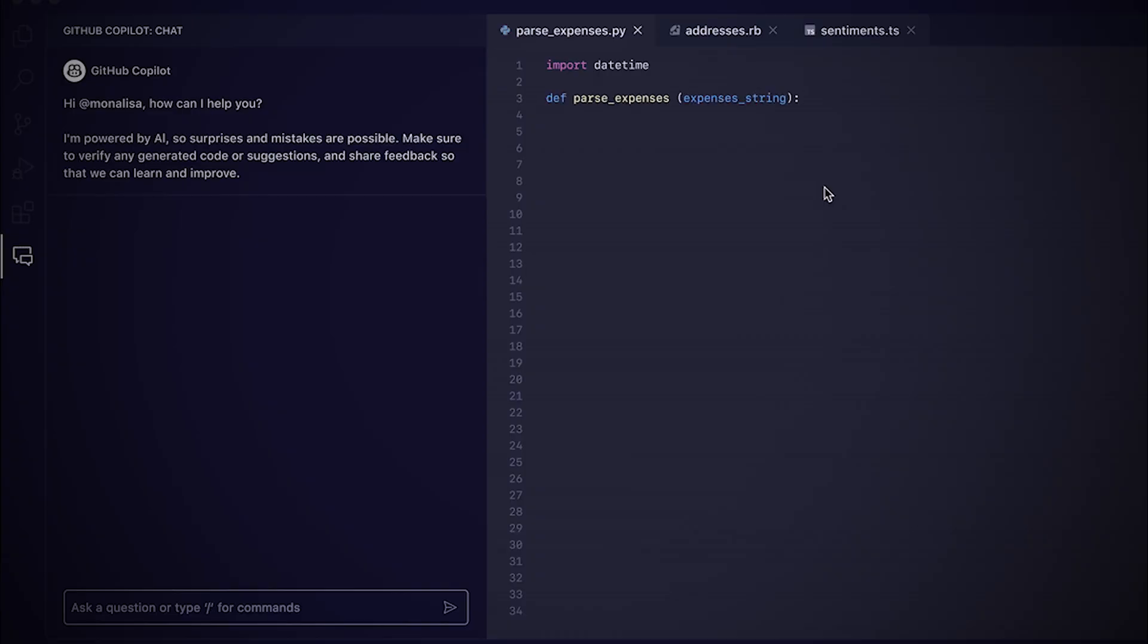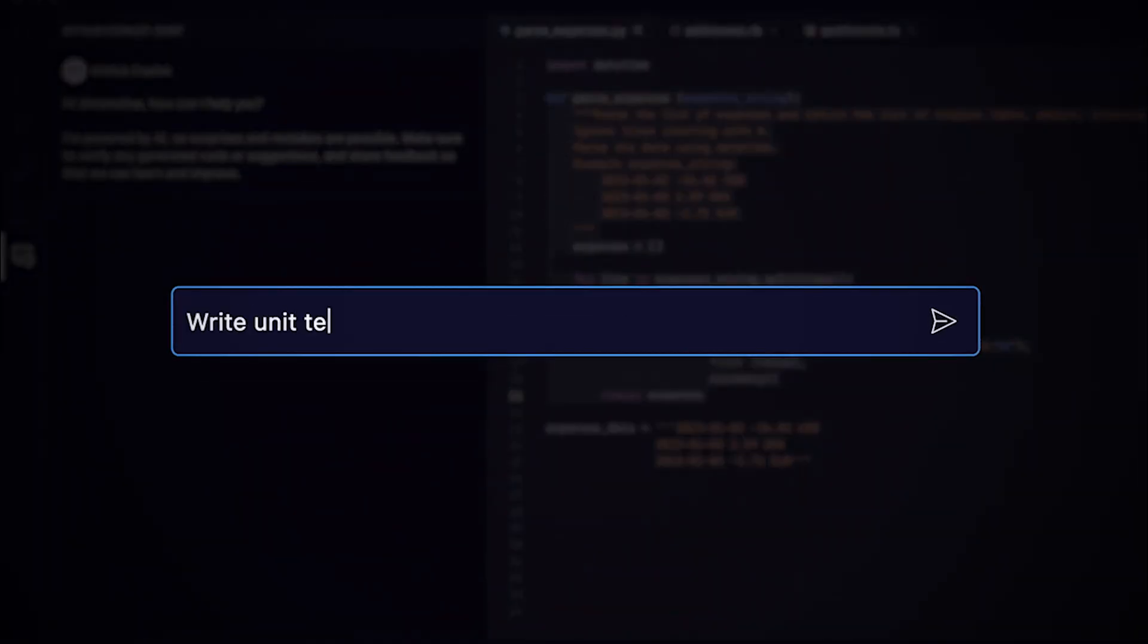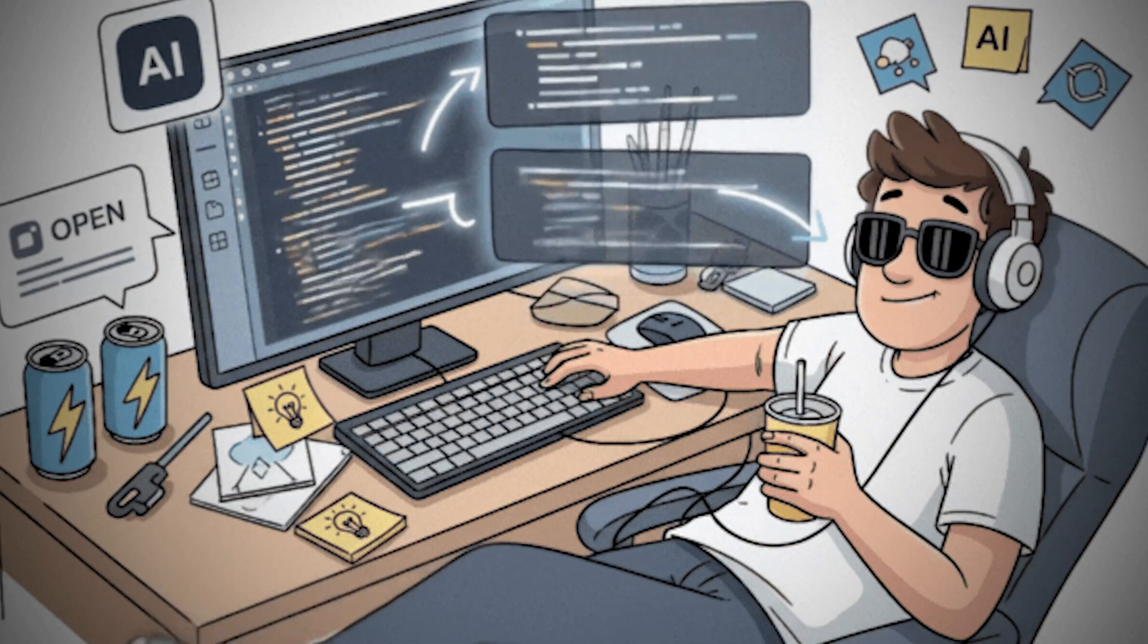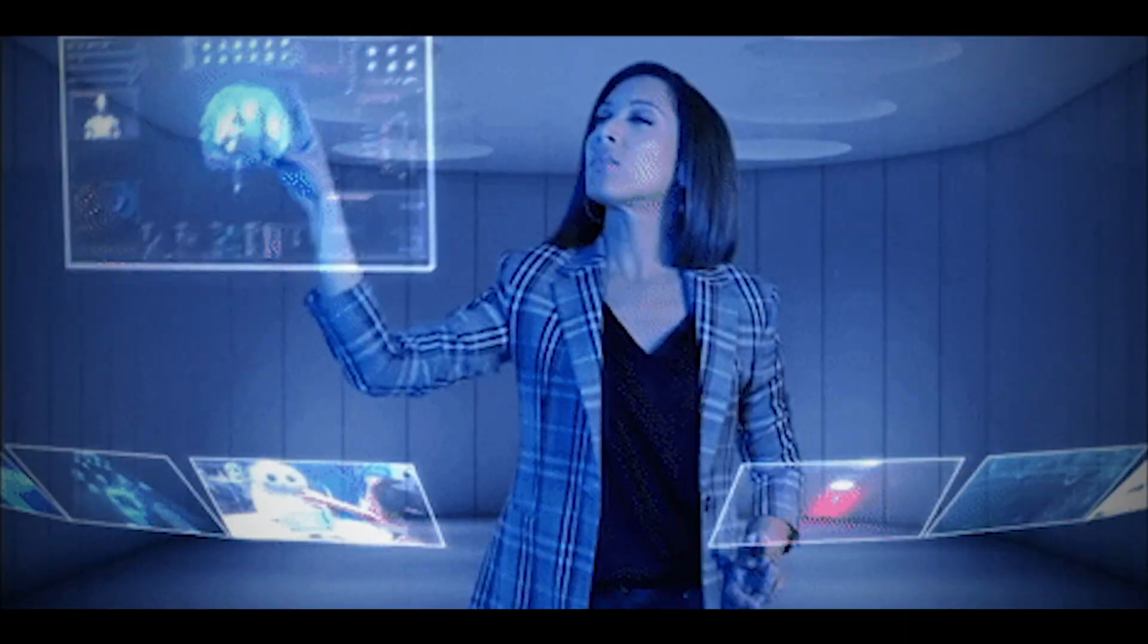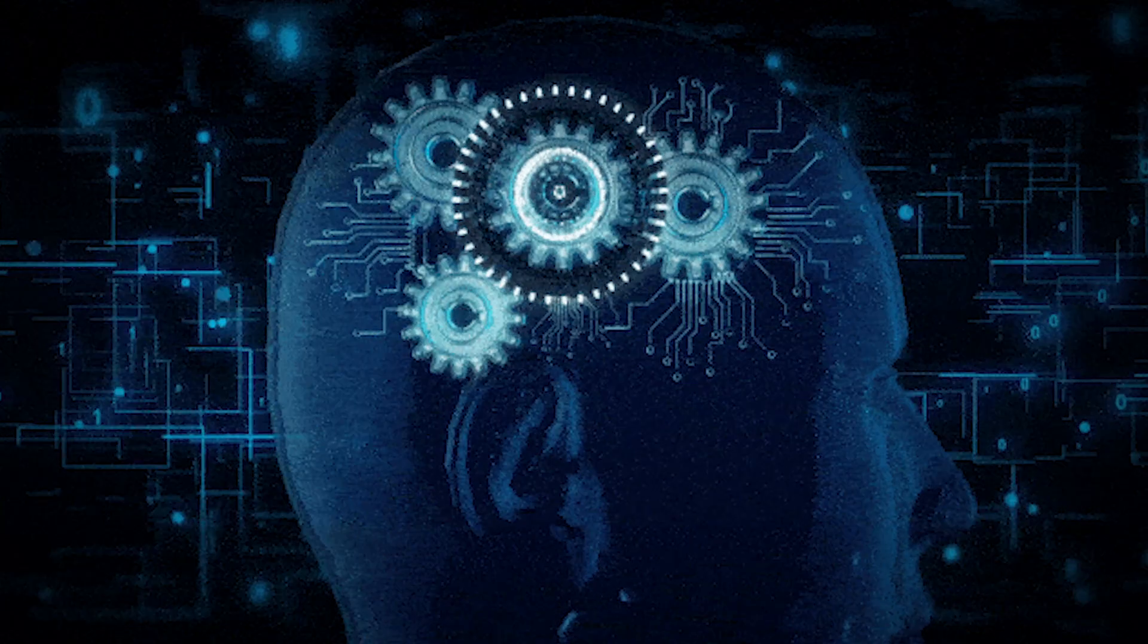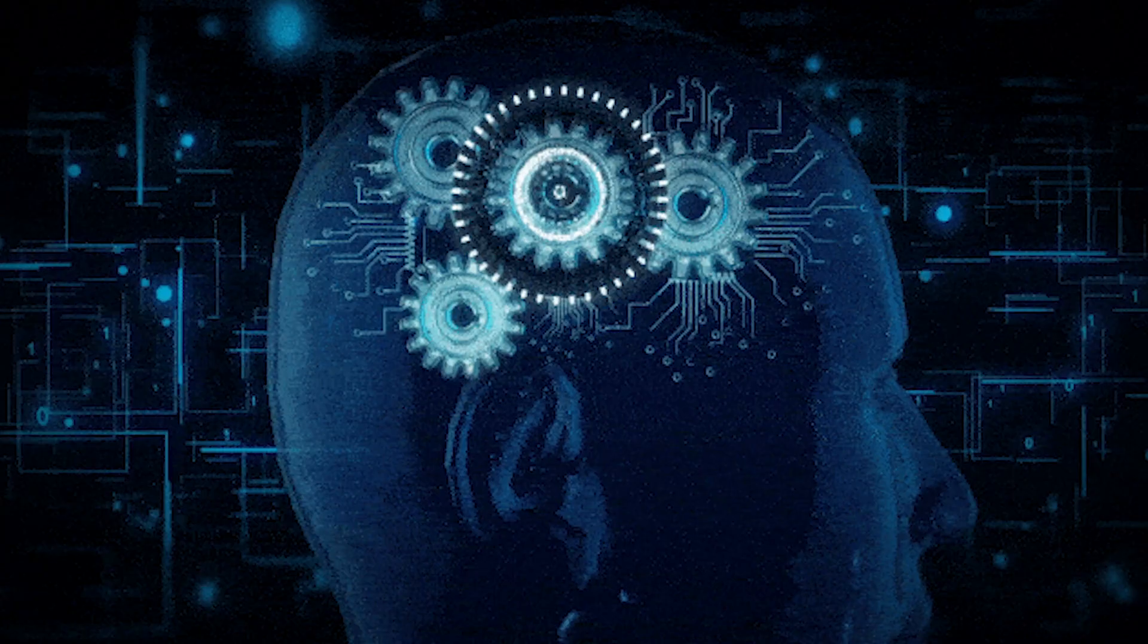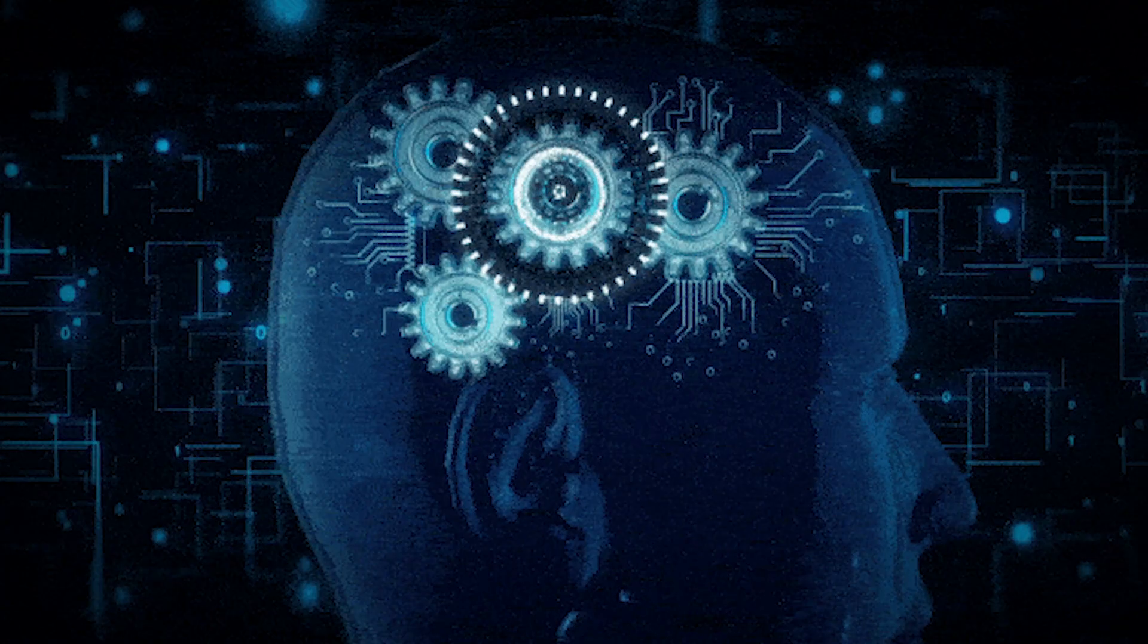This isn't a war, it's a negotiation. One written in code. And now, trust itself has become the next weapon. We're teaching machines to question everything we feed them. To assume every fact might be bait.